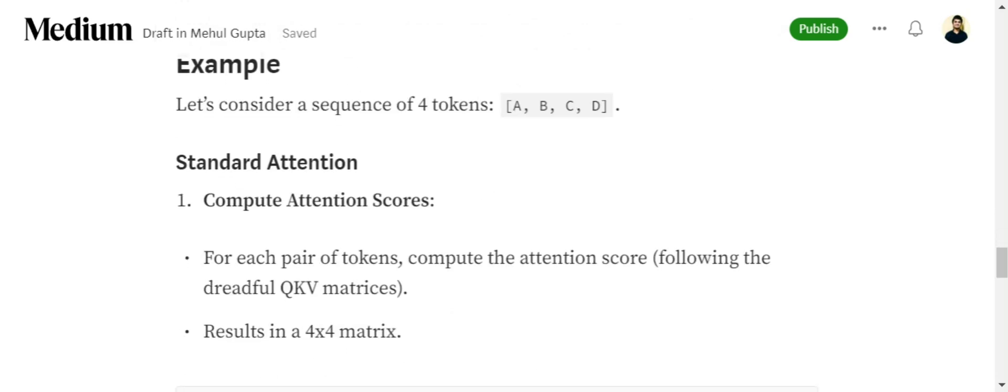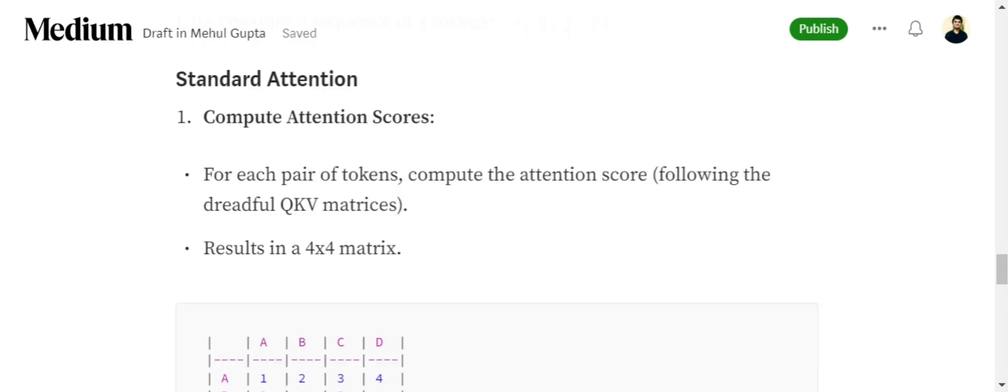If you consider an example, assume that we have a sequence of four tokens A, B, C, D. Now we will be calculating the attention score for each pair of tokens. I am assuming that you already know how attention works, the QKV matrices, the three major matrices.